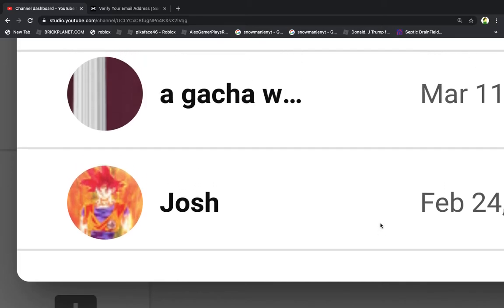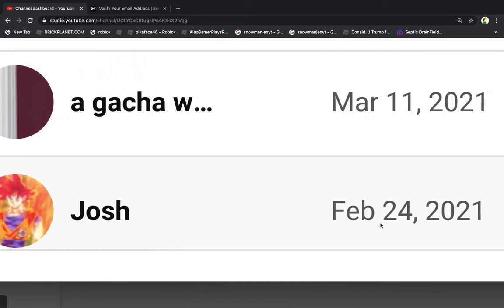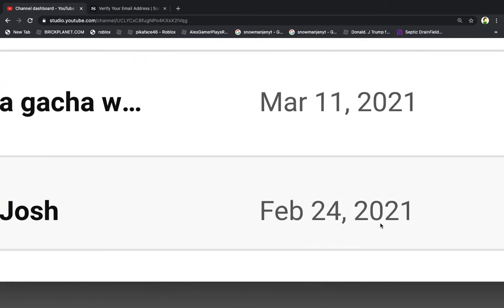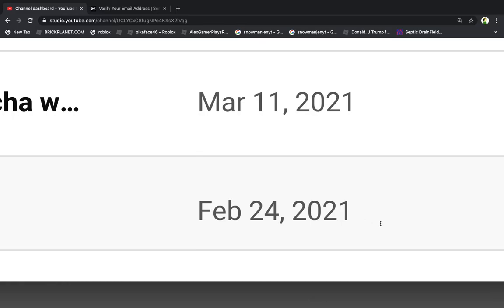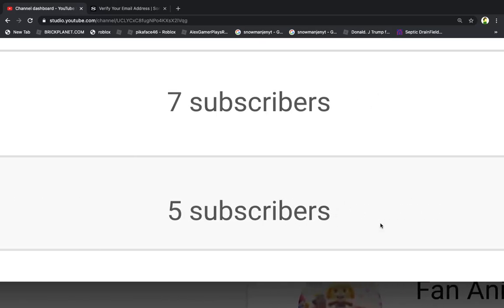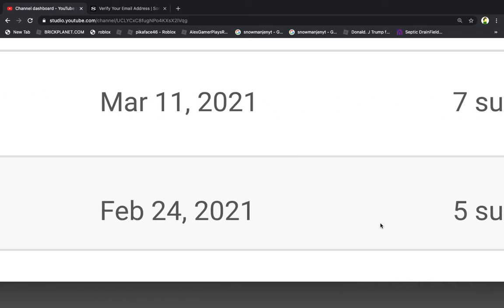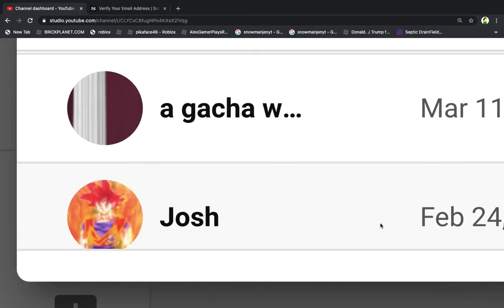This person, a gacha channel, I don't know, subscribed yesterday and made it into the top ten with seven subscribers. Nice.